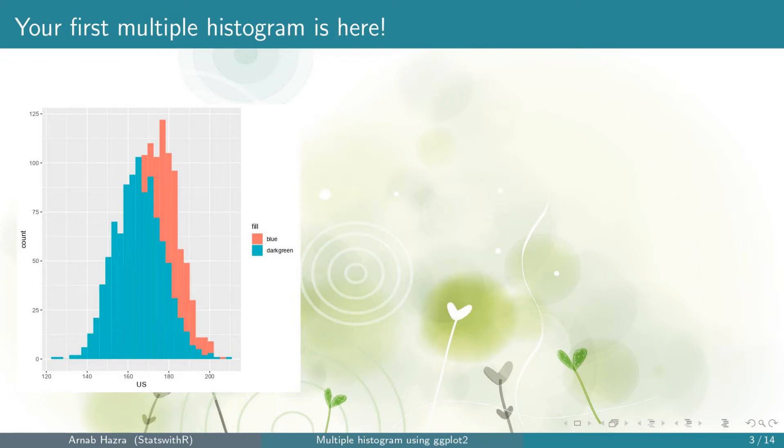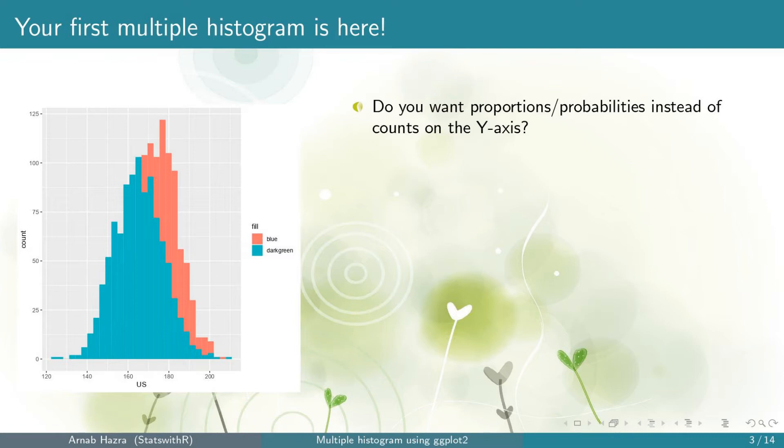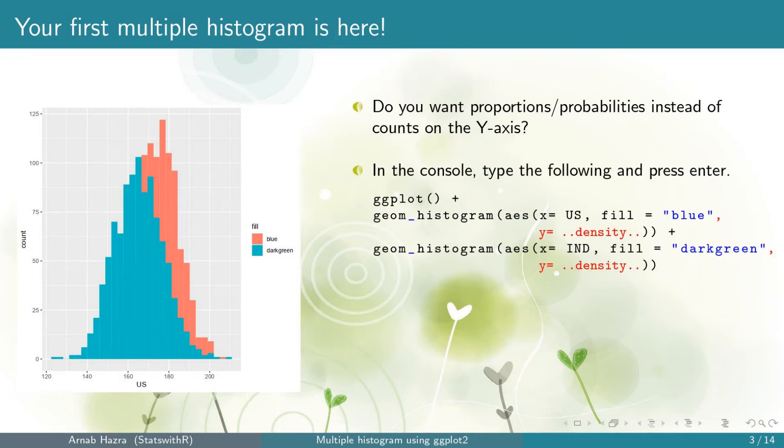often we want to plot the proportions or probabilities on the y-axis instead of the counts. If you don't want to do that, you can skip this step. To do that within aesthetics, add the argument y equals dot dot density dot dot for each of the geom_histogram statements. Now press enter.